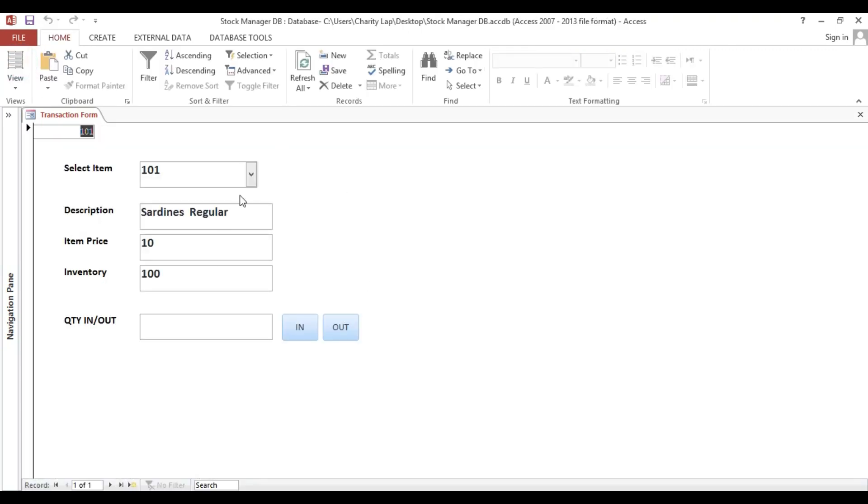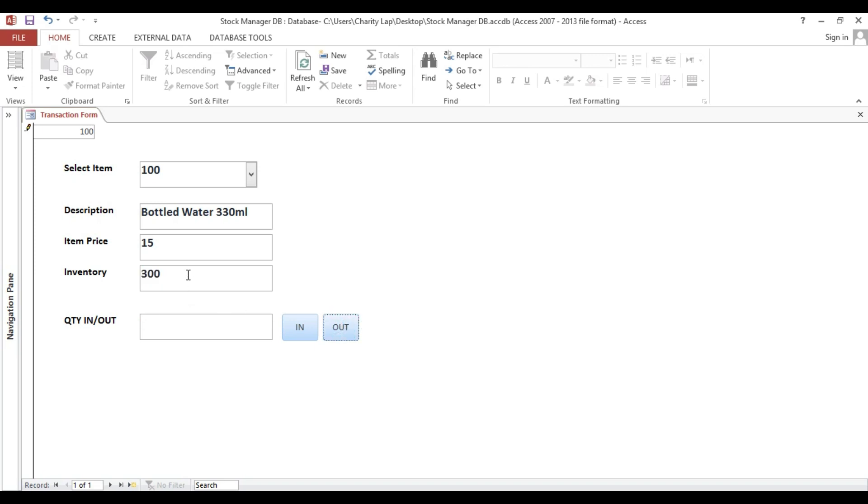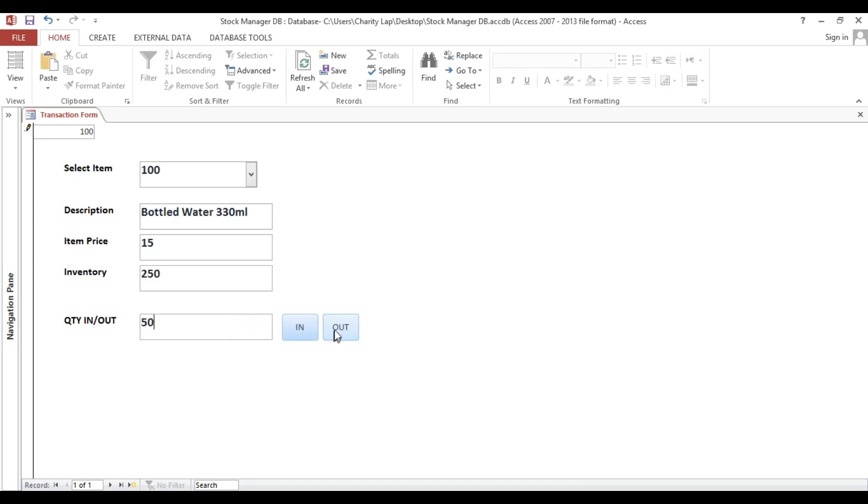Look what happens if I click this out. Now we use 100, so I will type 50. If I hit out, look what happened. Now we have 300. If I type 100 then out, it's showing 200. If I type 50 and hit in, so we added. If I 50 then out, so now we have our stock in and stock out manager.